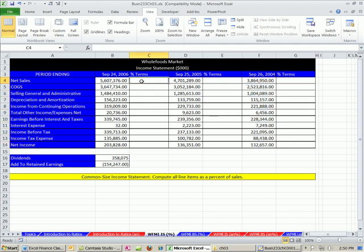Here's 2005 numbers, and here's 2004 numbers. So we can compare over time certainly the numbers, but sometimes percentages give us a better picture, as we talked about in great detail in the last video. So common size income statement, we always use our sales, or revenues, or whatever that top number is.